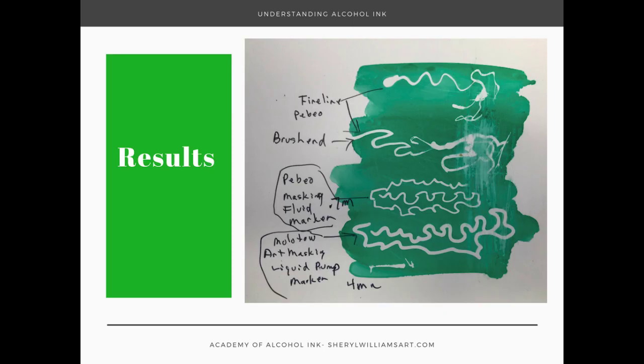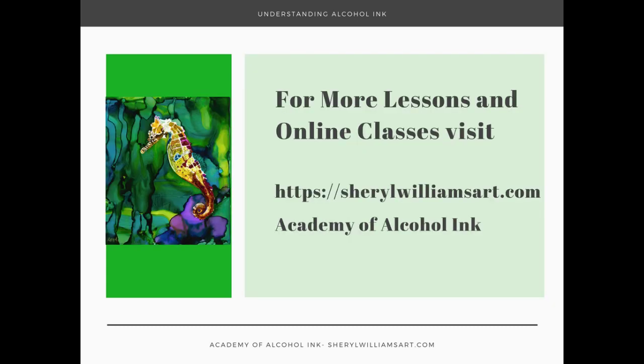Okay, so I hope this was helpful for you to see these different tools to apply masking fluid, and I hope to see you in online classes at SherylWilliamsArt.com at the Academy of Alcohol Ink.